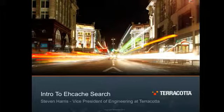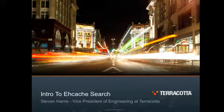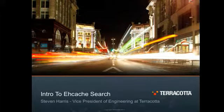After watching this short presentation on the new eHcache search API, you'll be ready to start using it to take your application's performance and flexibility to a whole new level.